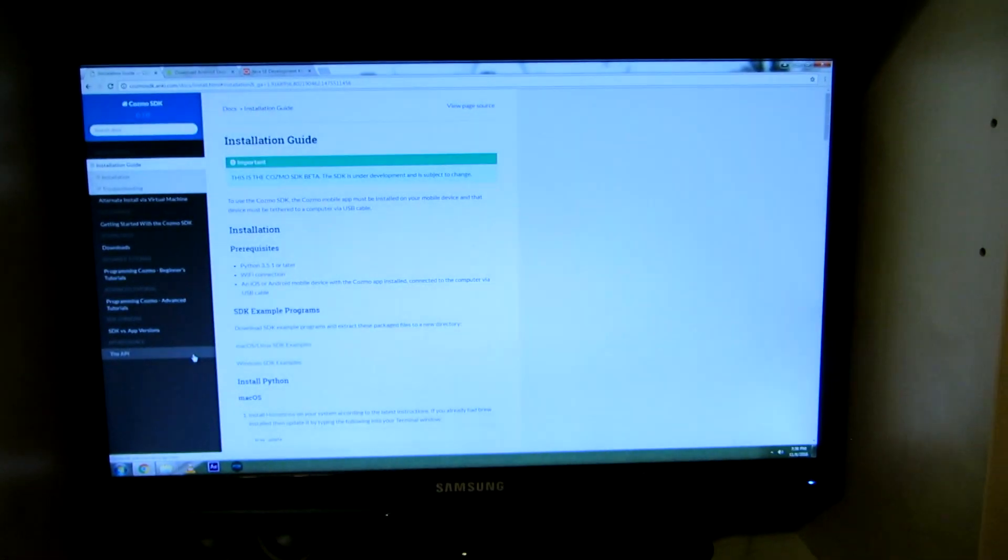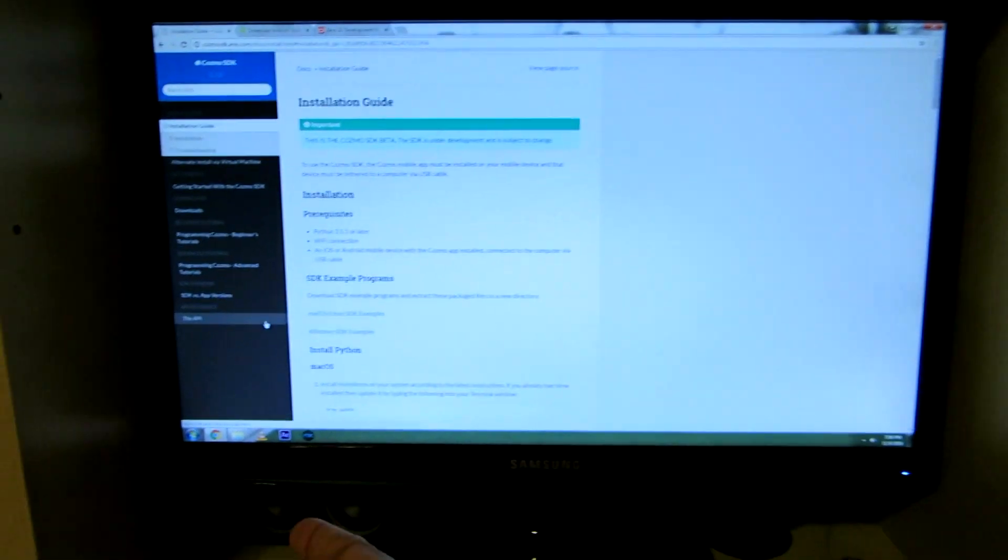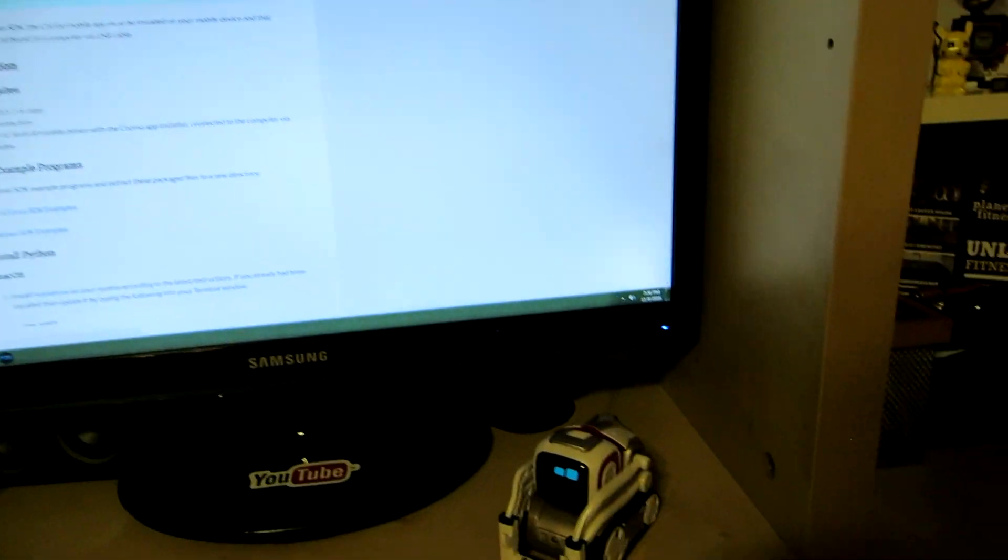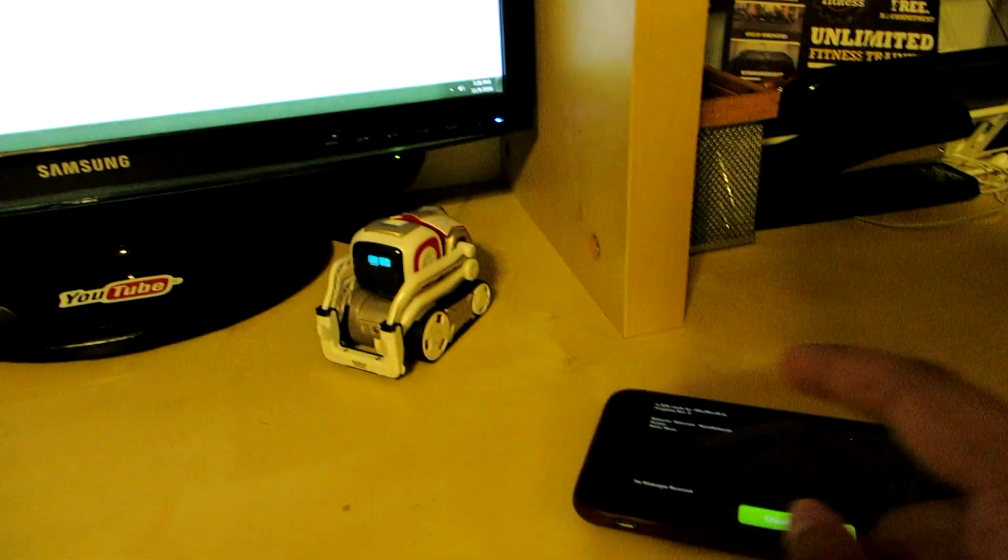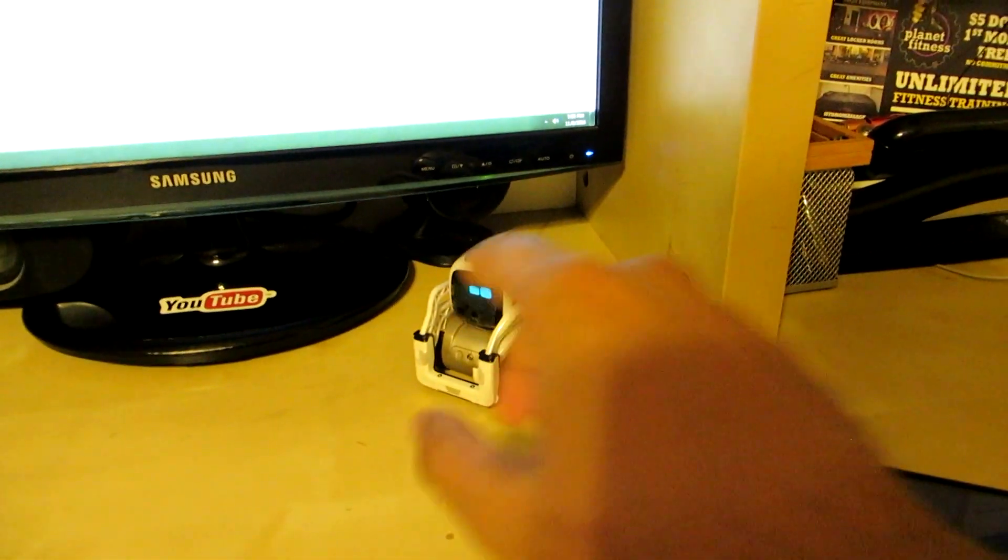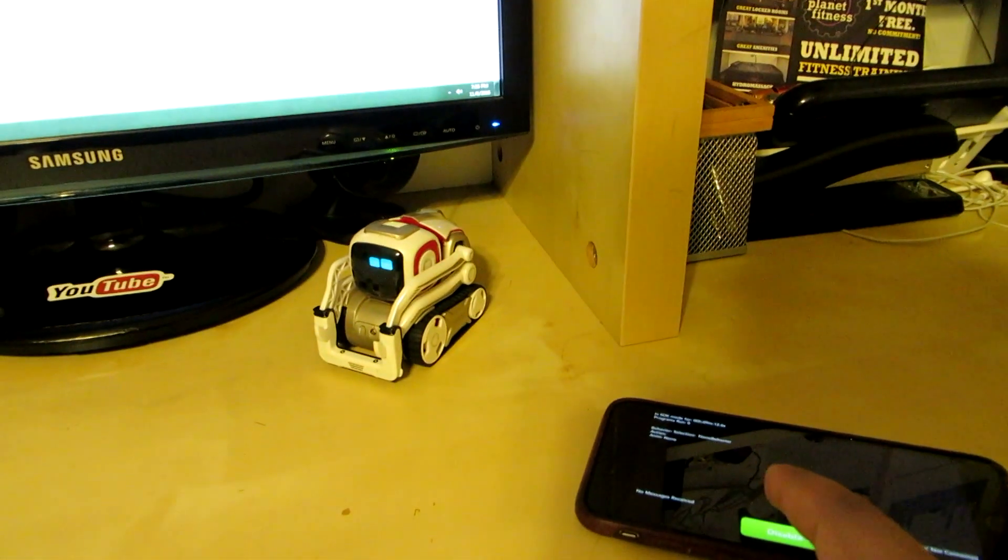Hey guys, welcome back to another episode with Cosmo. Today I'll be showing you how to install SDK onto your desktop or Windows computer, and how to use that in order to control Cosmo through the SDK program.